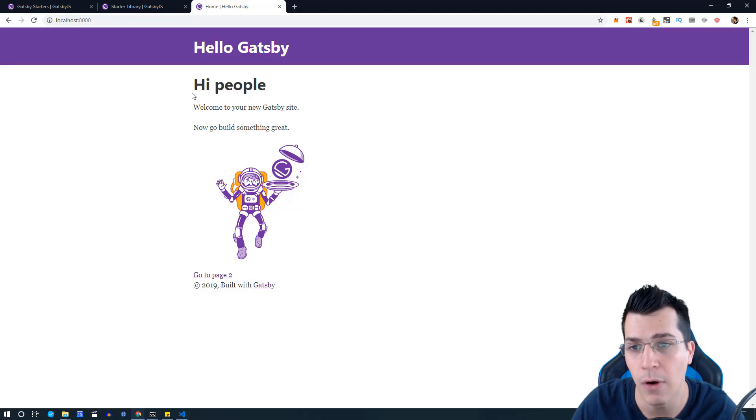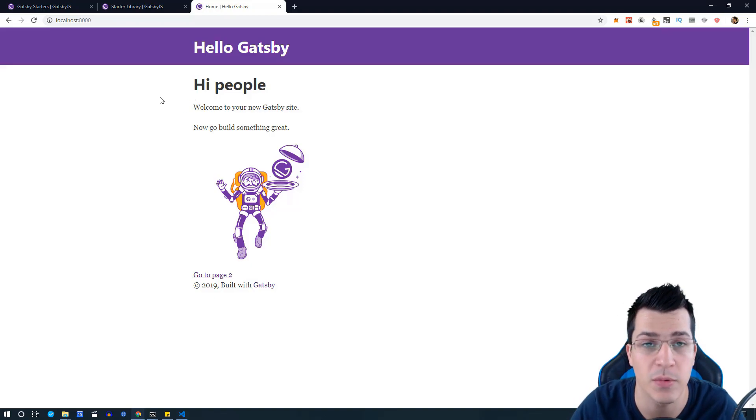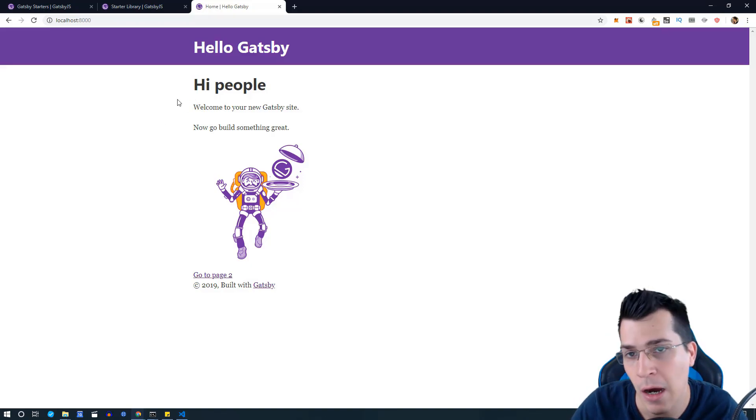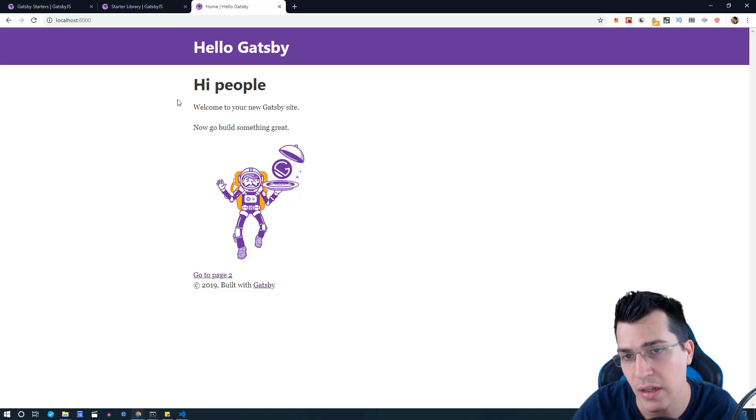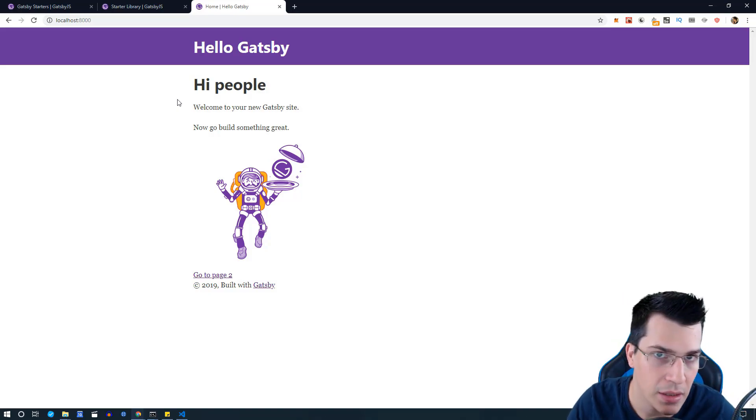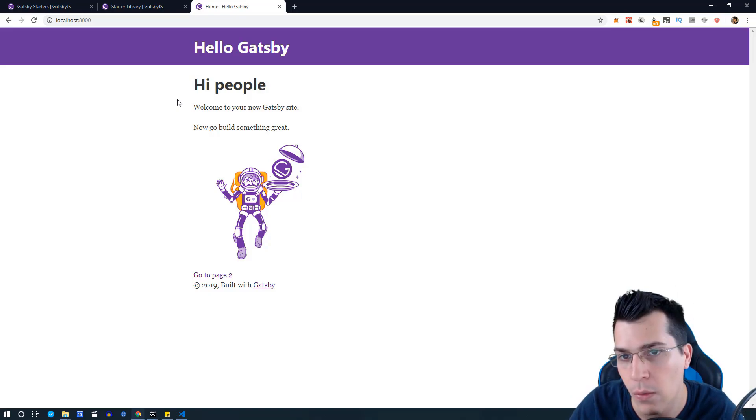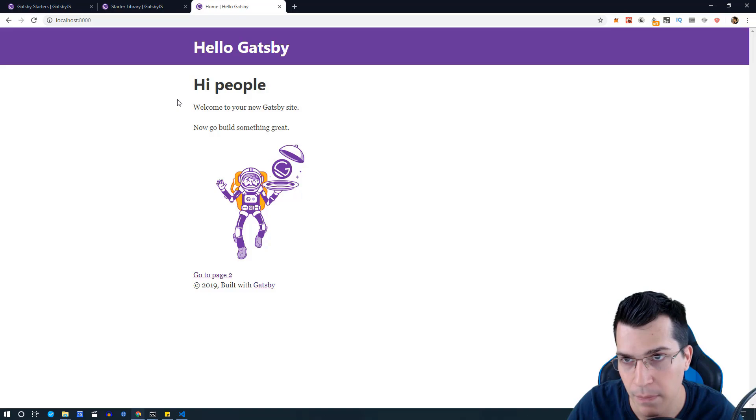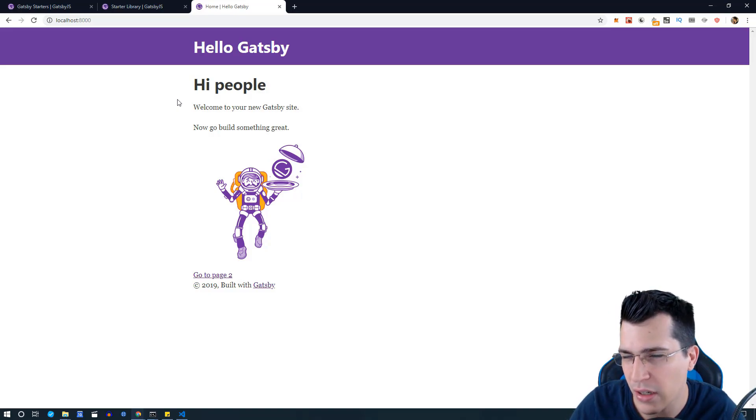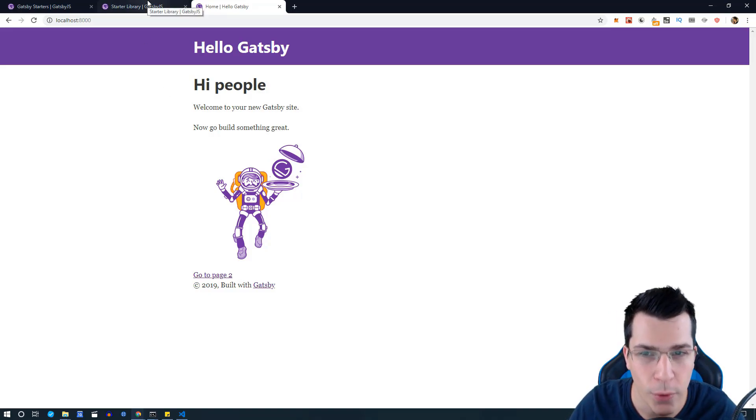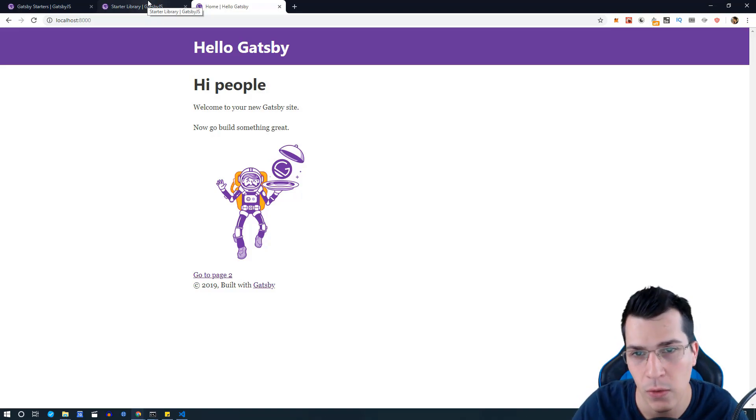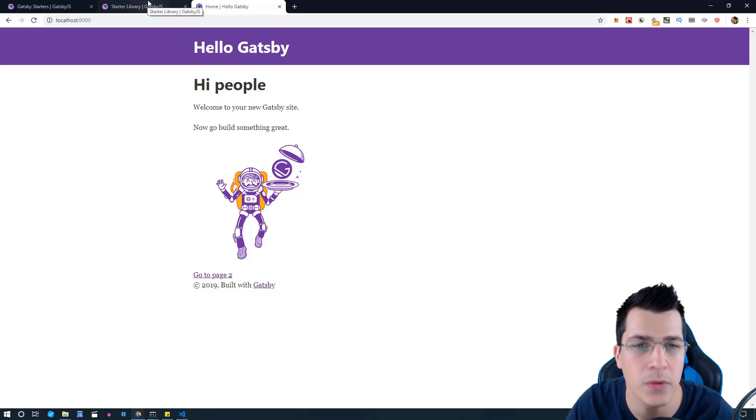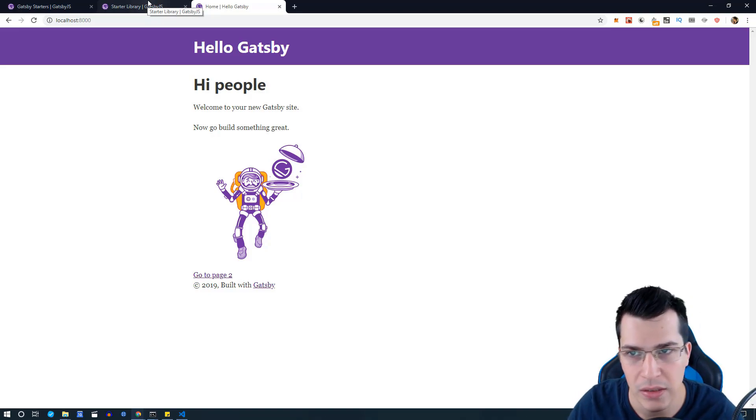In the last lecture we ran our first Gatsby website. Now I would like to talk about starters and what they are. Basically in Gatsby you can install templates that you can work with in your projects. So what are starters? They're already written websites that you can use and build upon.